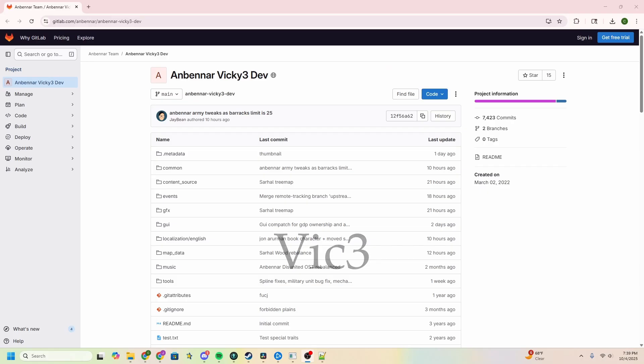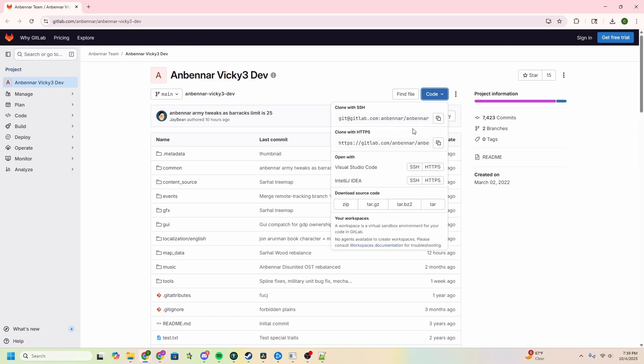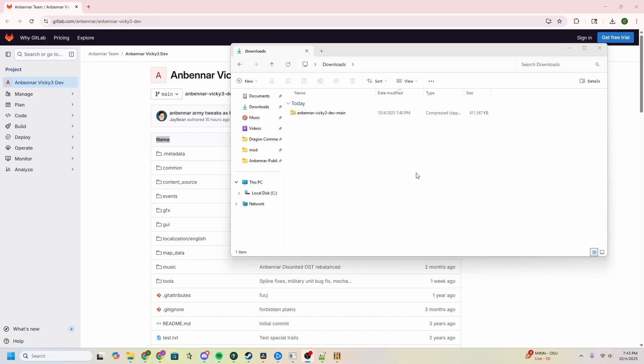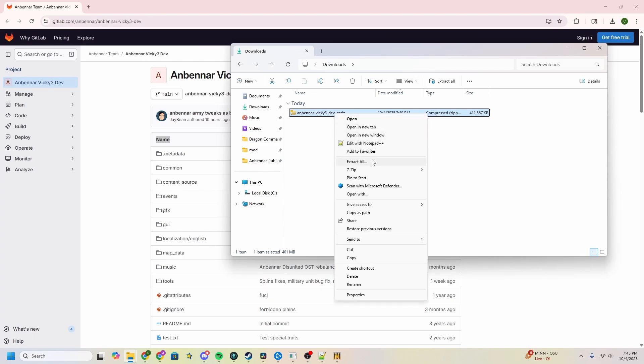For those looking to play Anbennar Victoria 3's latest development build, you're in luck. That is the easiest one to do. First, go to the GitLab, which can be found by typing exclamation point repository in a Discord channel or through the video's description. Then, and notice I'm not signed in, again, you do not need to be signed in to access any of these. You'll want to go to code and download the source code through a zip. And with that fully downloaded, you'll want to right-click Anbennar Vicky 3 dev main in your downloads and extract all.